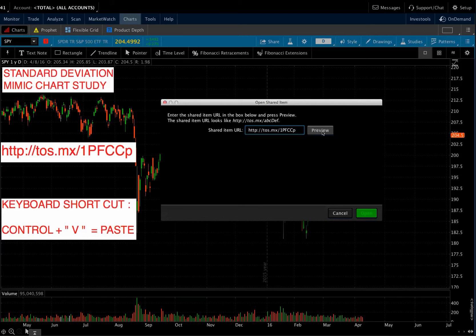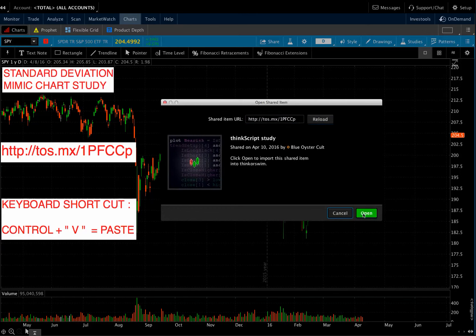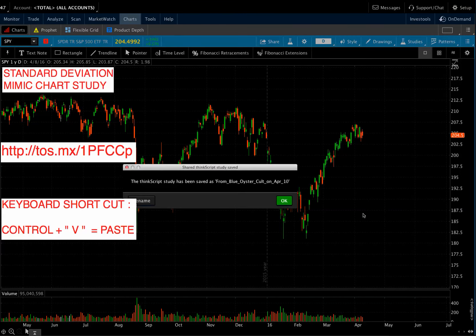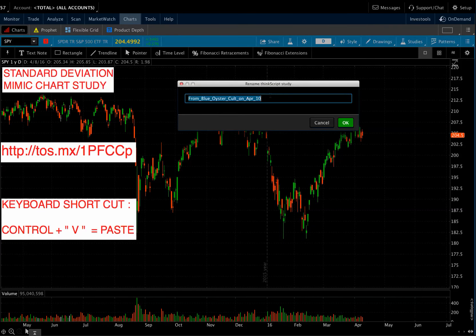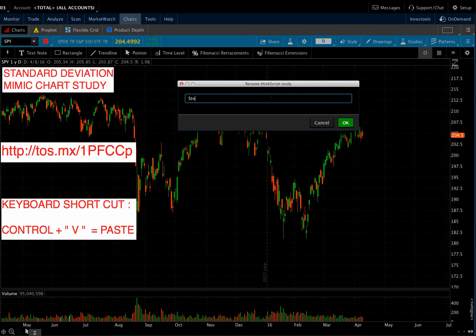Then you want to hit the Preview button — that pops up — and then we want to go open it. Now when it opens, there's another box that will ask you how you want to save the name. You're going to want to rename it; just abbreviate it. You can name it anything you want, but that's what I've chosen for this.